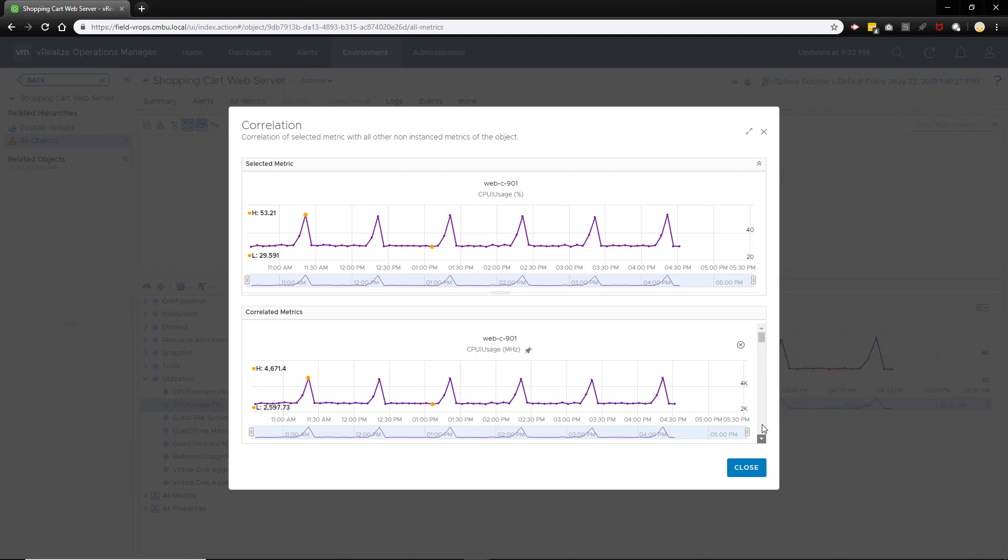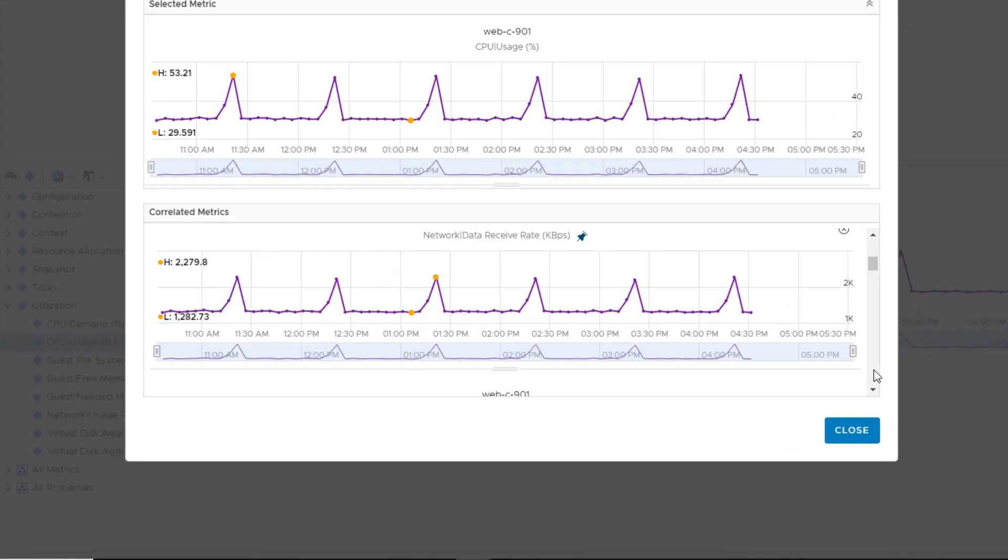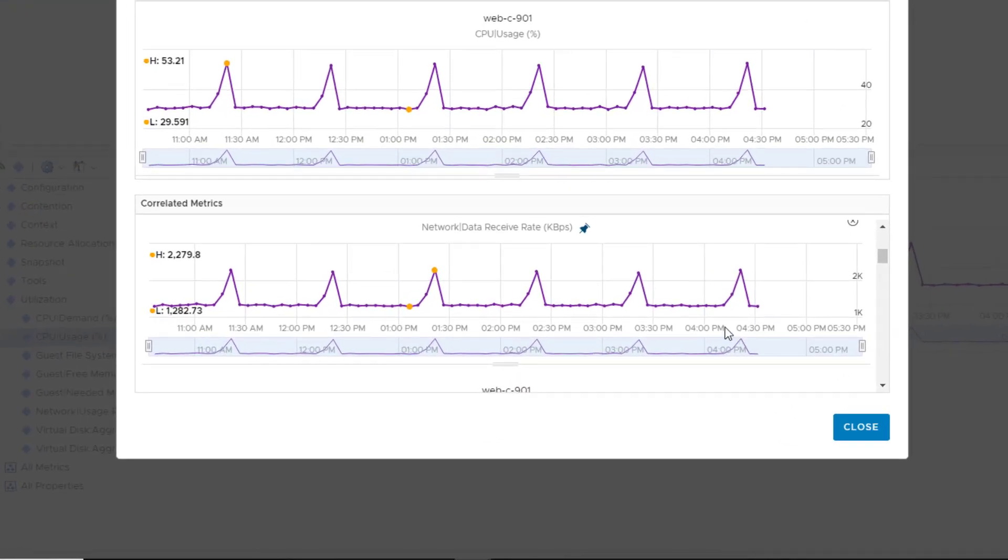Here we can see the correlated metrics. This is interesting. The network data receive rate on the VM shows the same pattern as CPU workload. Could there be periodic bursts of traffic to the web server?